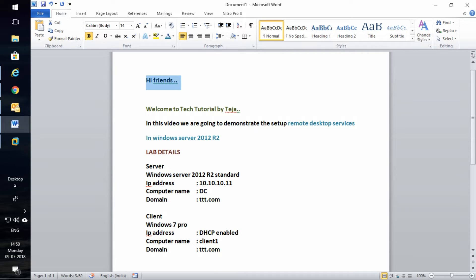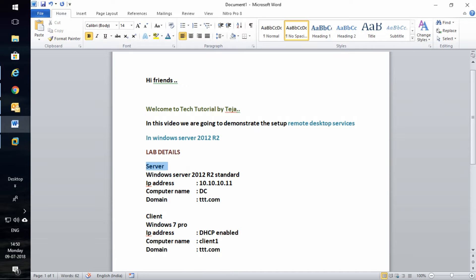Remote desktop services allow users to access centralized applications on workstations remotely. Microsoft RDS is nothing but the renamed version of terminal services. In this tutorial, I'm going to demonstrate the setup configuration in detail.